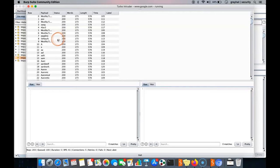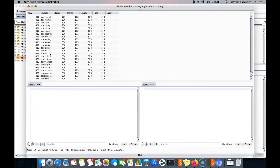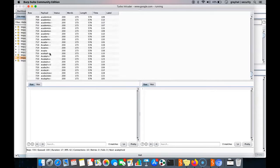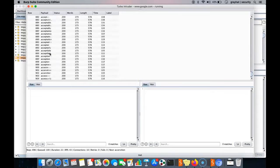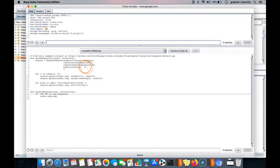You can see the number of requests — the speed is around 43 requests per second. Even more speed can be achieved. Let me increase it by adjusting the configurations.